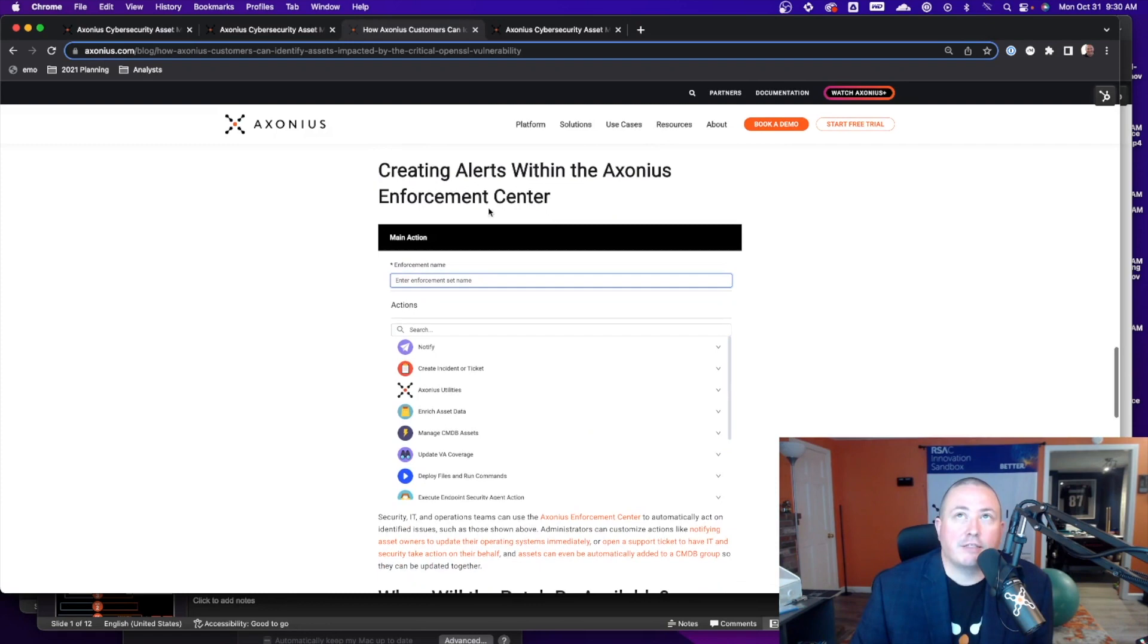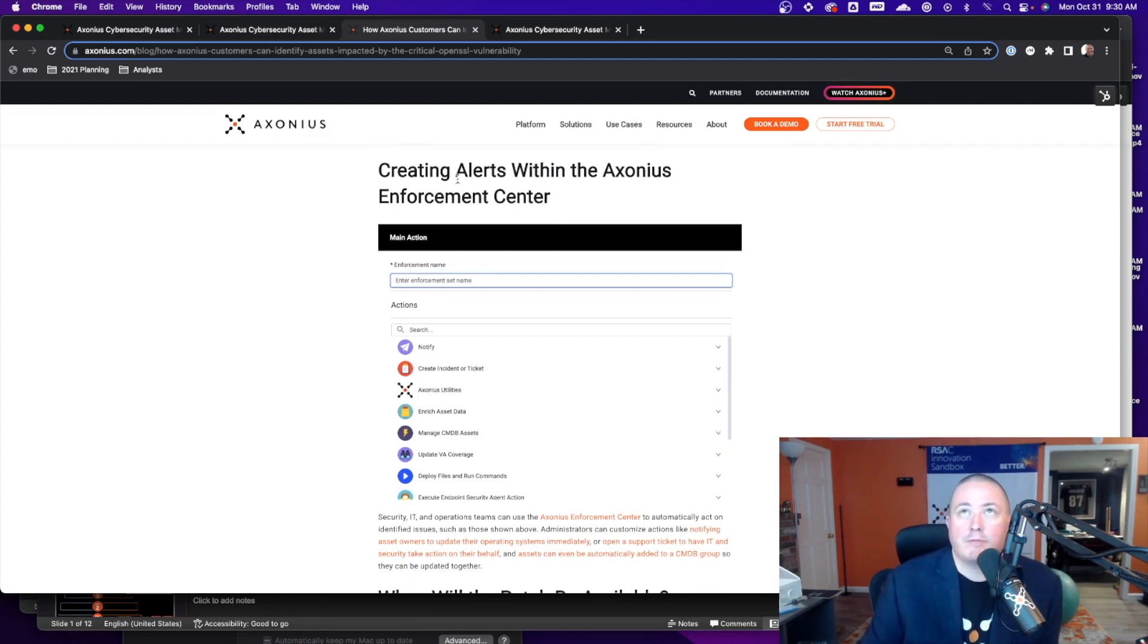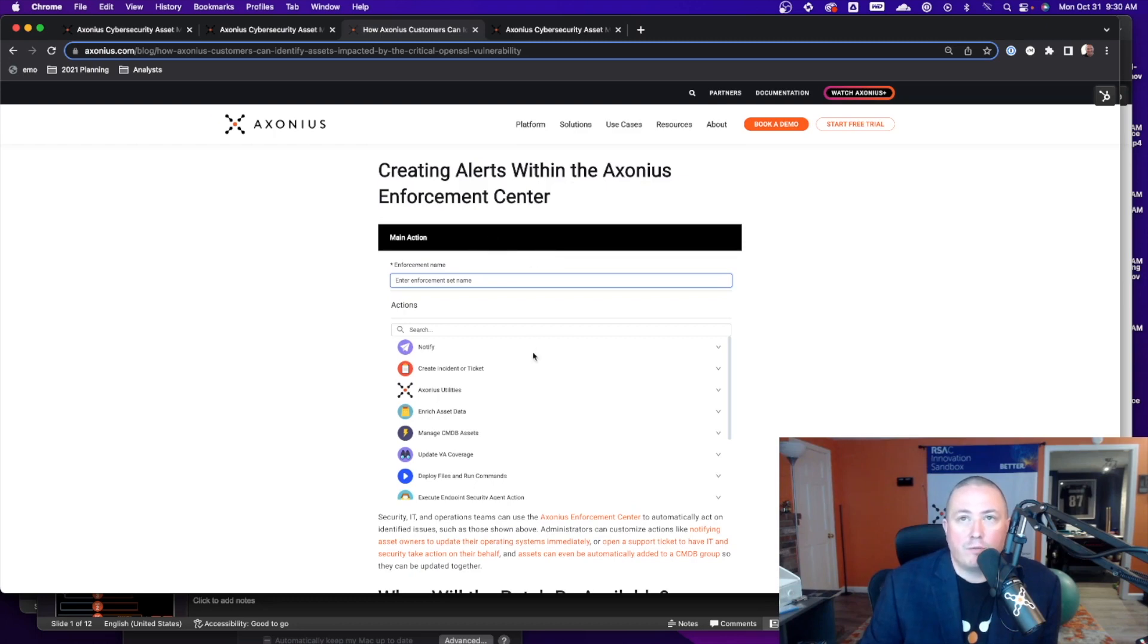Another thing that customers can do is not only just identify those devices but they can also create alerts and decide what to do with the Axonius Enforcement Center.